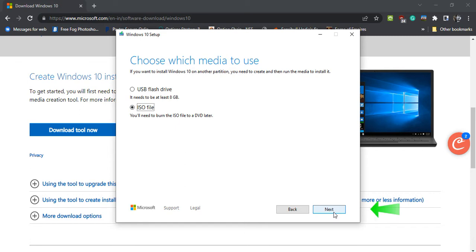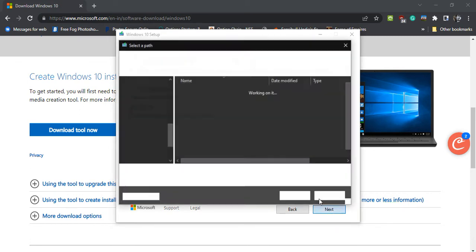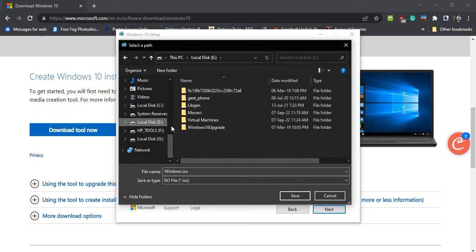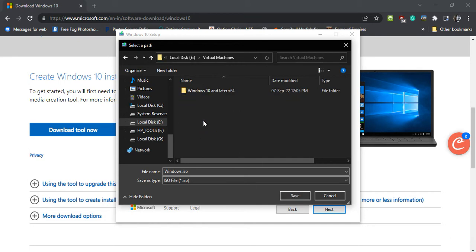Now, click Next. Select the location on your system where you wish to save your ISO file.